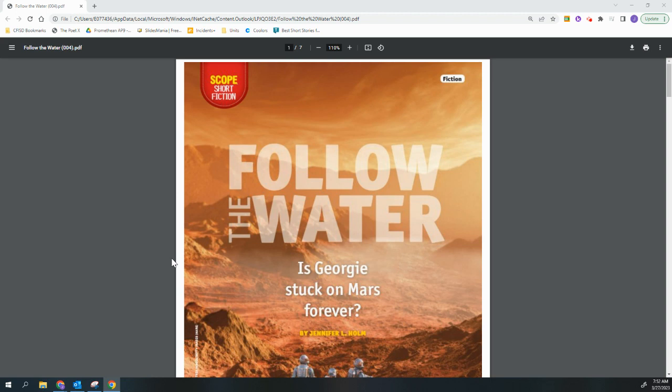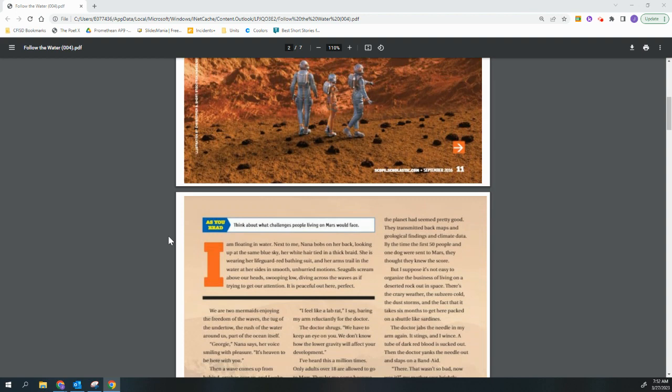Follow the Water is Georgie Stuck on Mars Forever by Jennifer L. Holm.